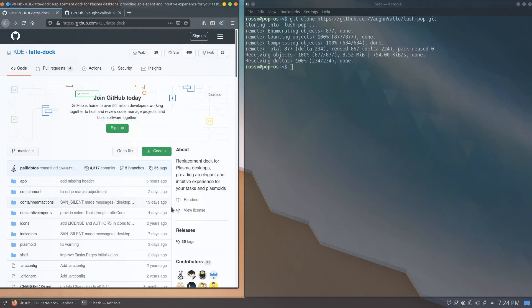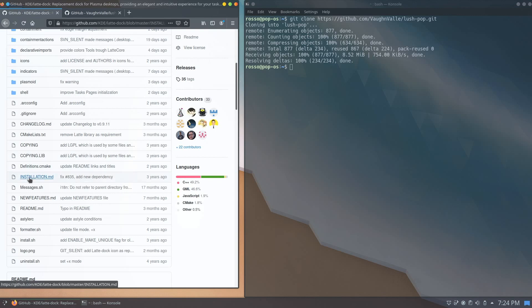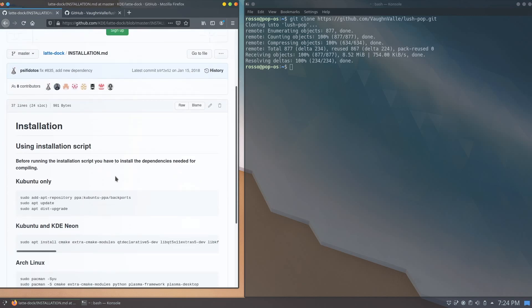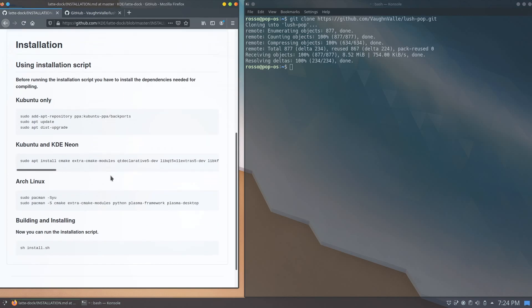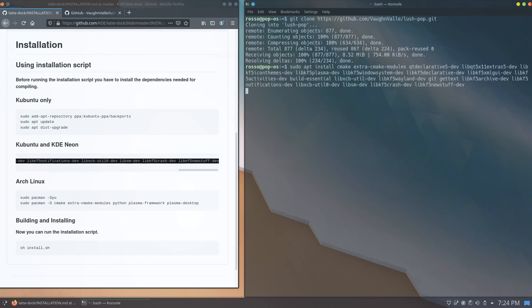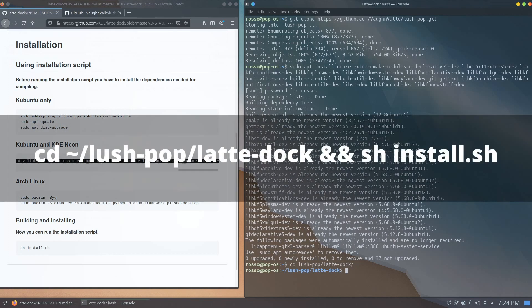In the latte-dock GitHub page, you can see an installation.md file. Click on it and copy this command into your terminal to install the additional dependencies of latte-dock. Once that's done, go ahead and start the install script using the command sh install.sh.